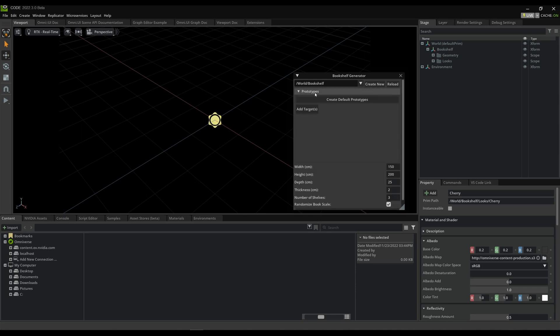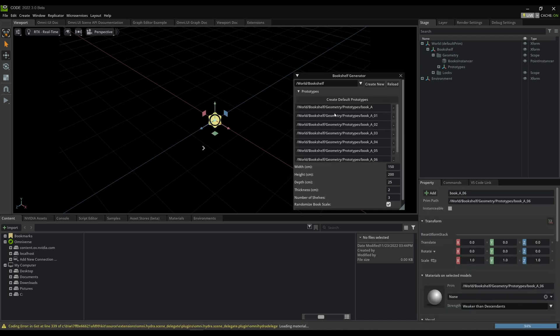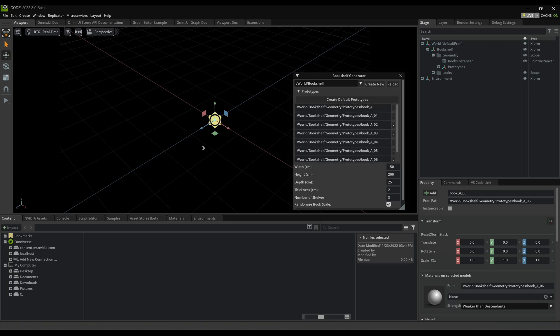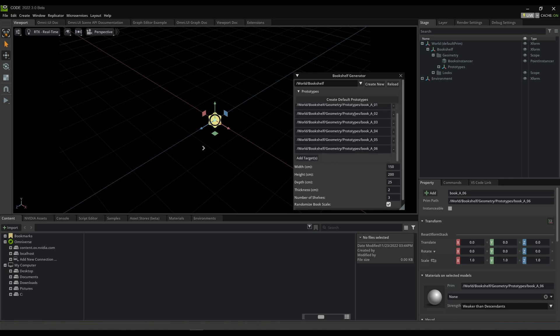So with that, there's a section called Prototypes, and this tool comes with a free book asset that if you click here, Create New All Prototypes, it'll import that asset. It has a number of variants for different colors of books, so it'll import one for each color and add it to that list. I can add more prototypes if I want.